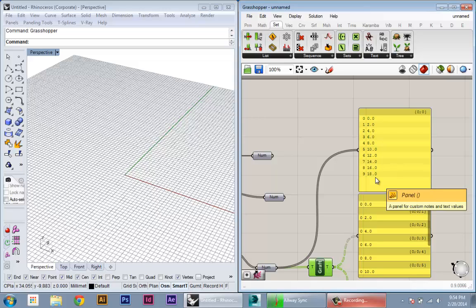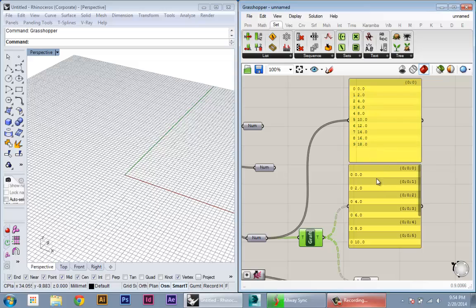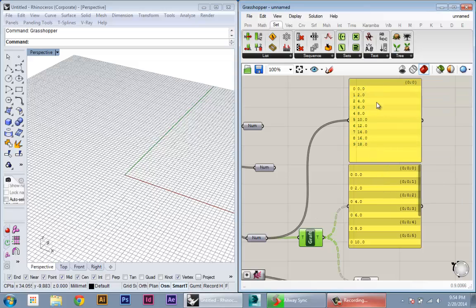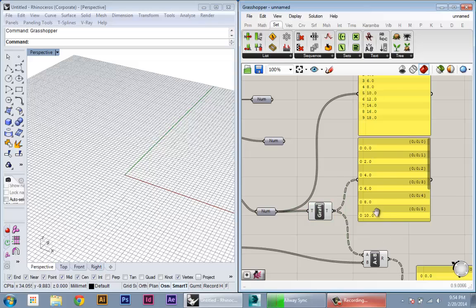So instead of going one by one down the list of values, it's going to actually go down one by one down the list of these containers or these branches. So it's going to take the first branch and perform operation on each value in this branch, take the second branch here, perform each operation on all the values in this branch. So it's the same exact idea, but instead of dealing with values, now we're dealing with branches and data structure.